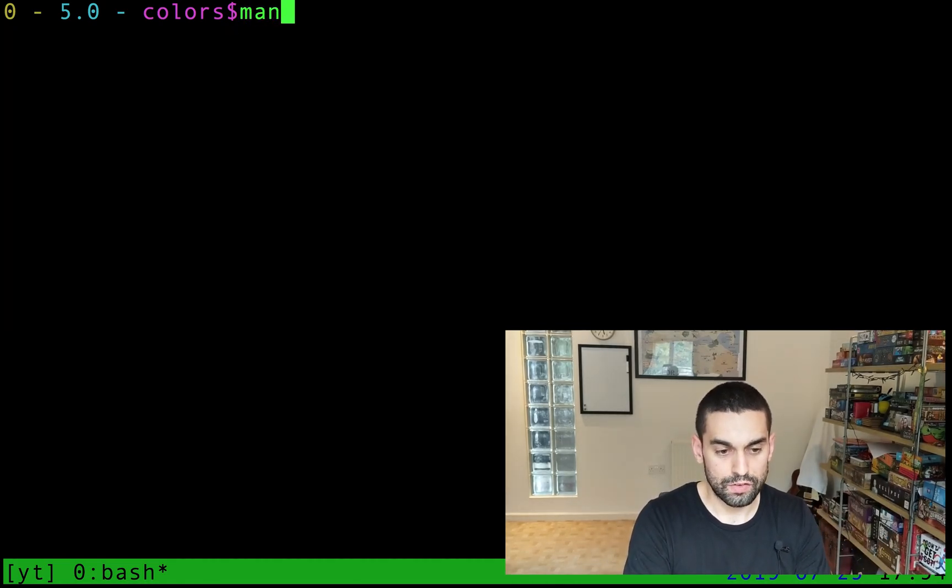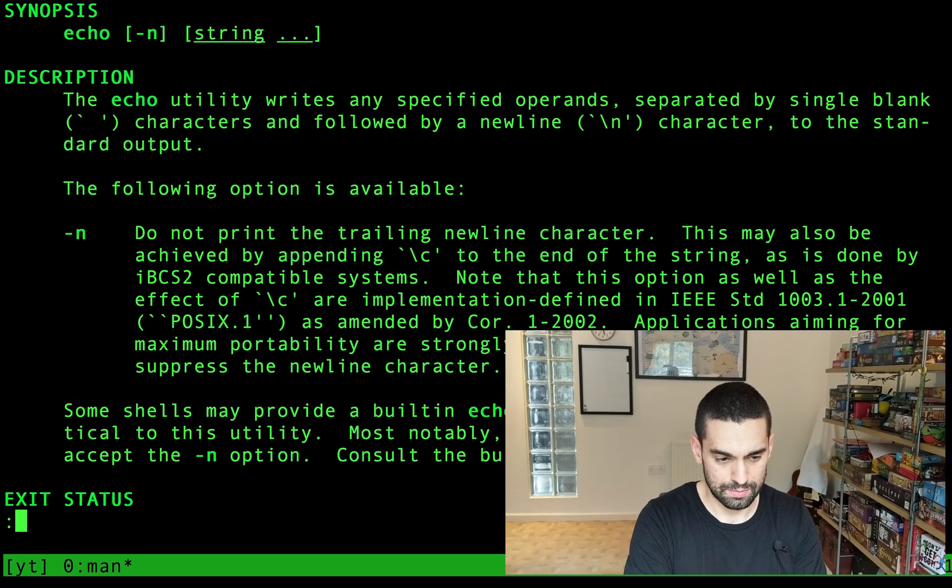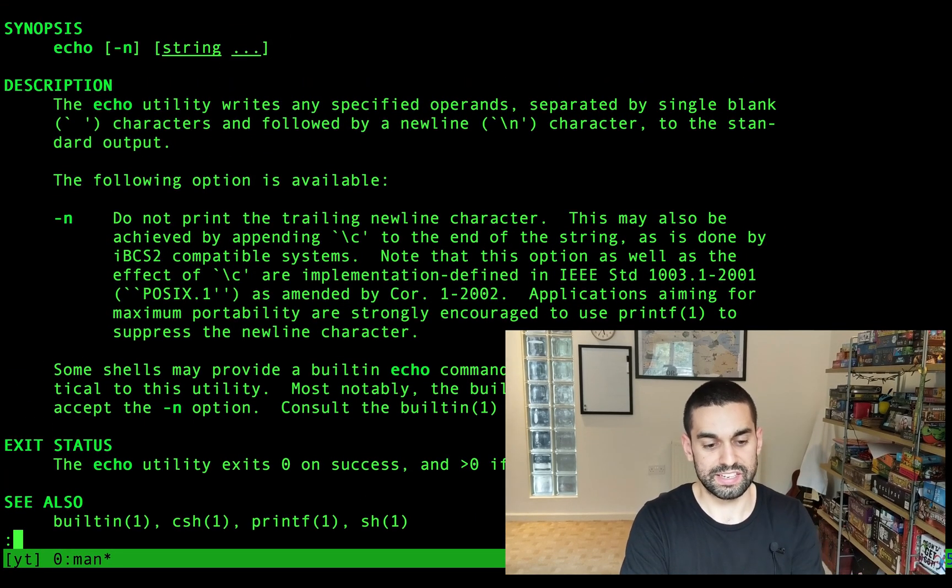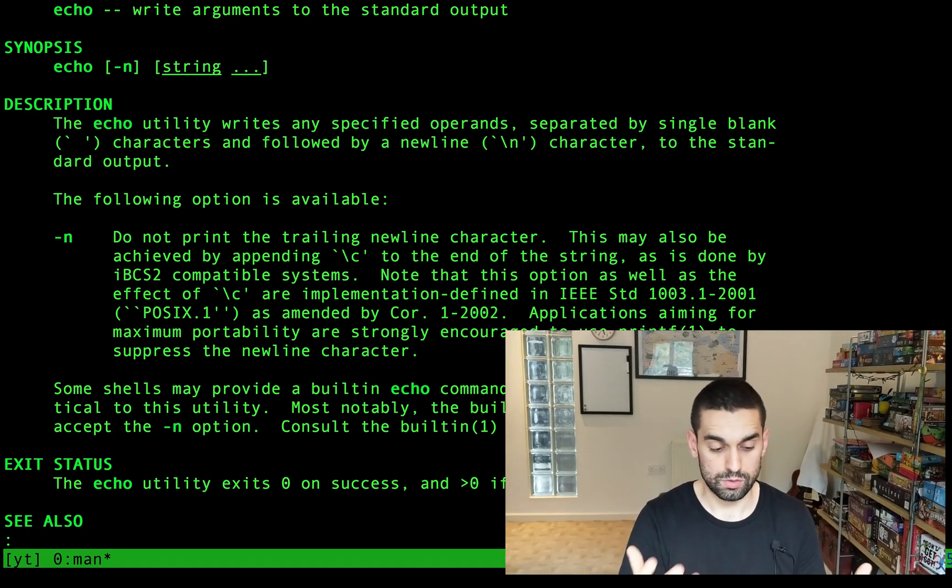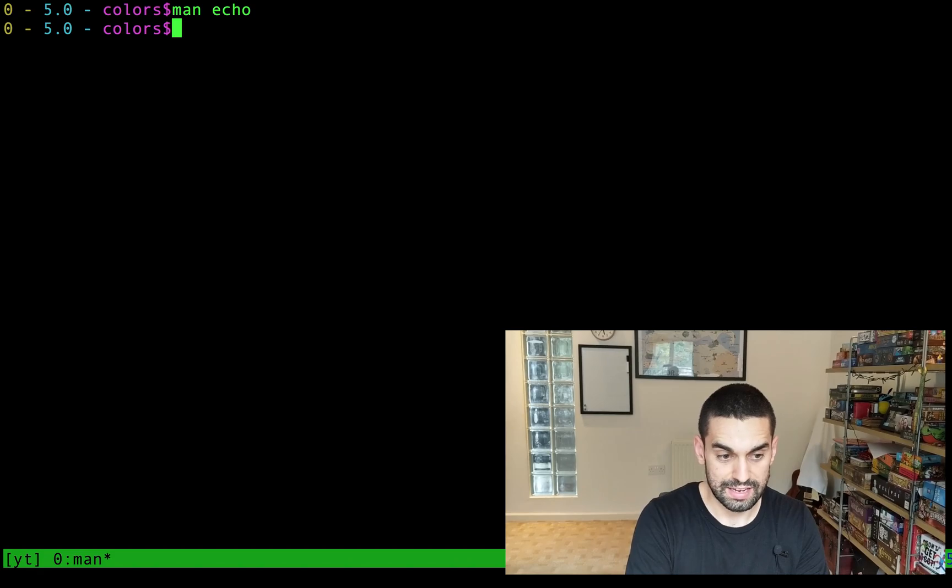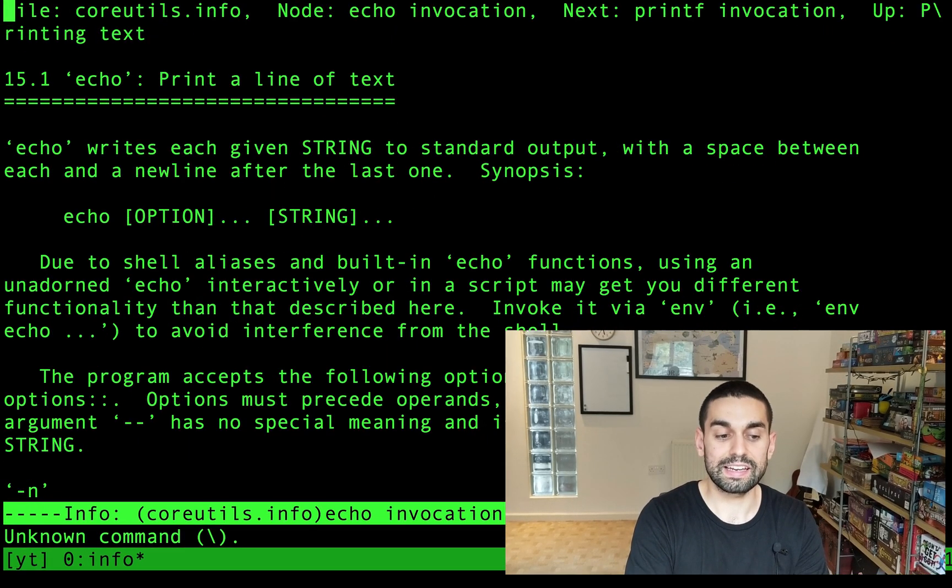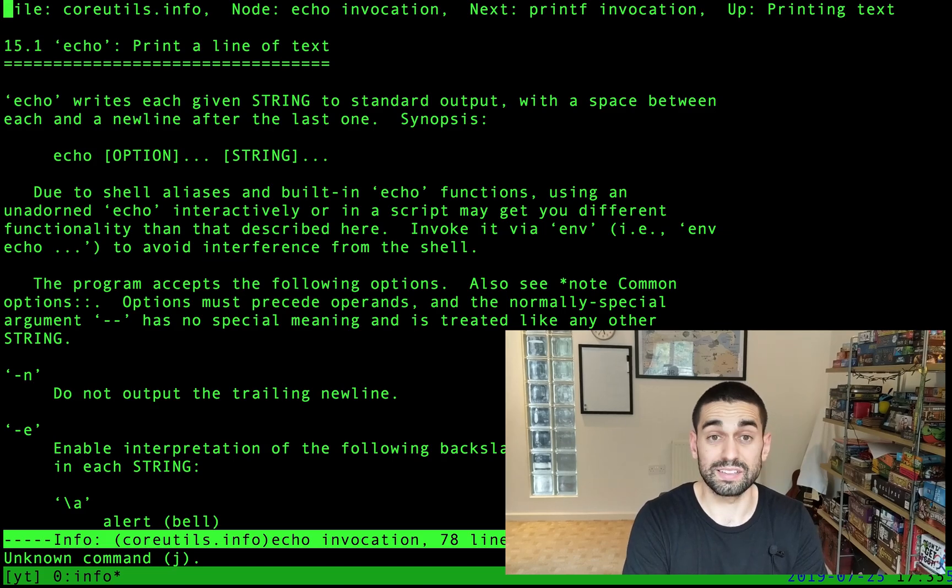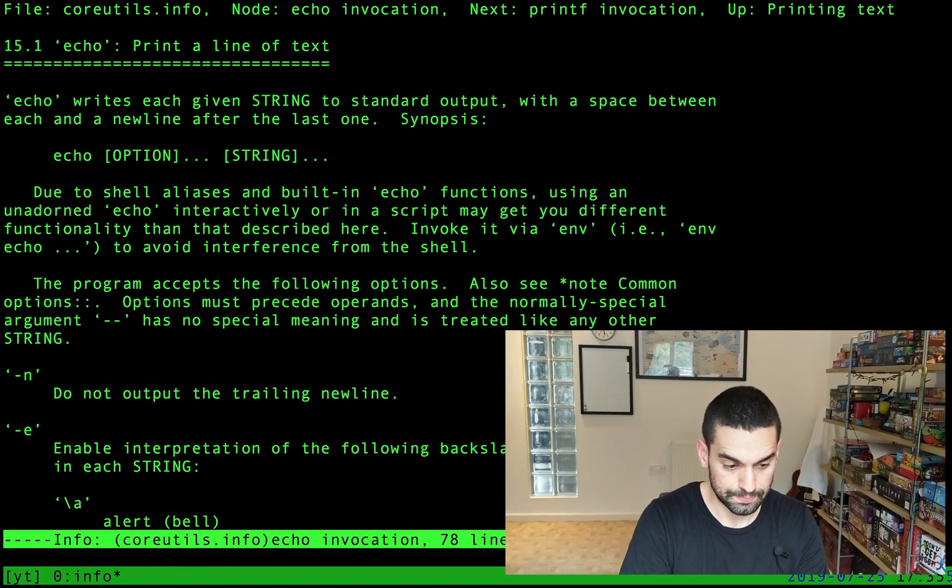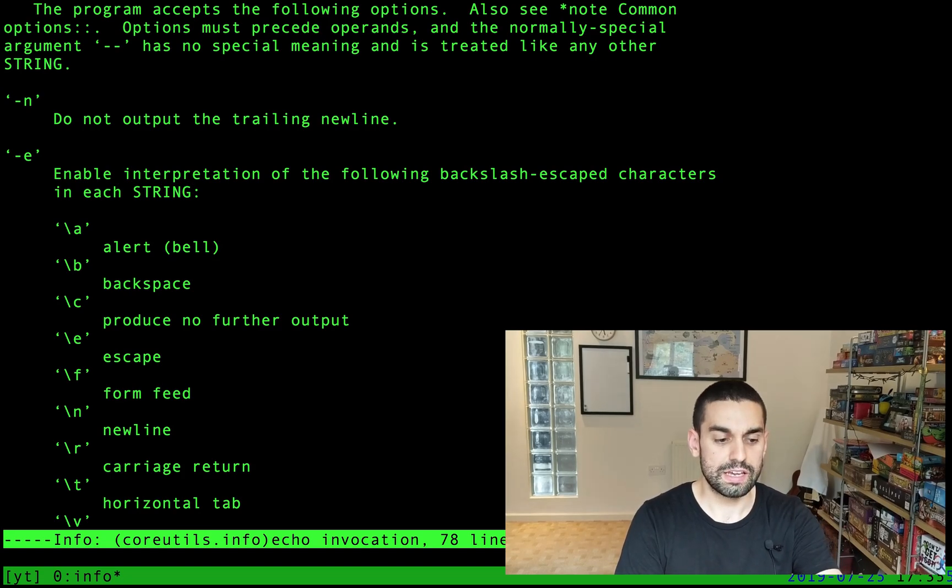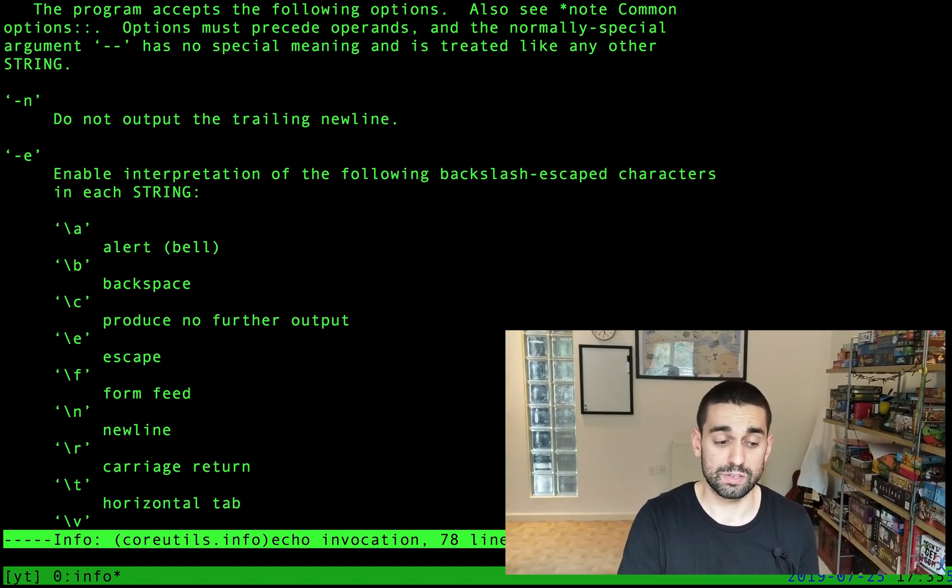Okay, the man for echo is a little bit lacking in substance. So it's only got the minus N character, which is basically don't print the new line afterwards, which is useful in its own right. But what we're gonna do instead is use the info command on echo, which will tell us a little bit more about echo because it's a built-in command. And if we look for the dash E, which is here,